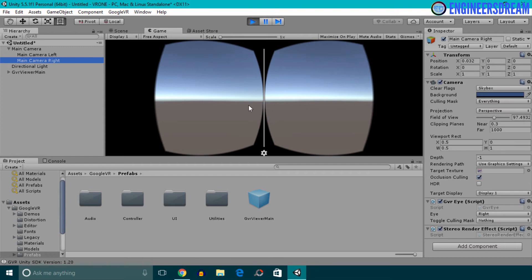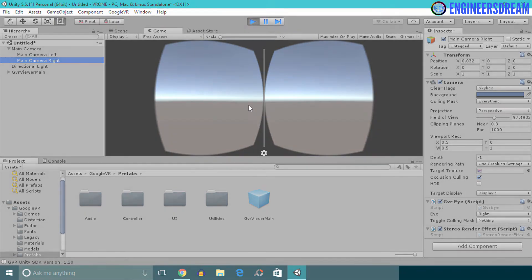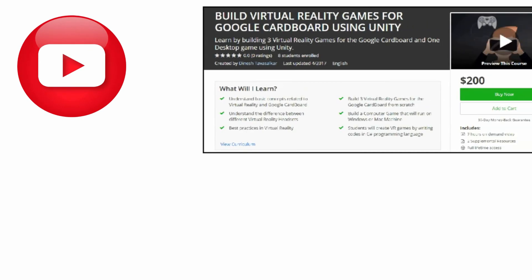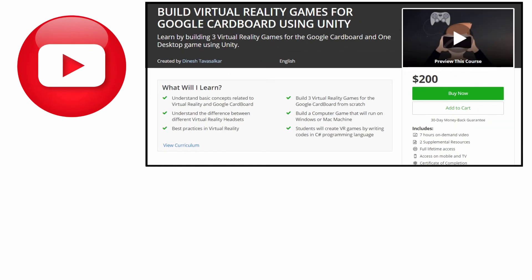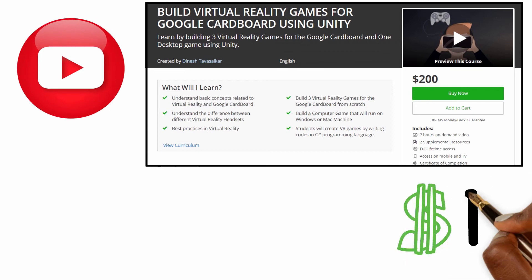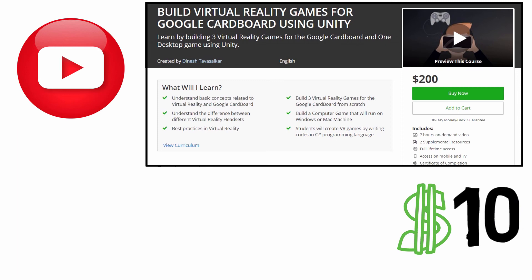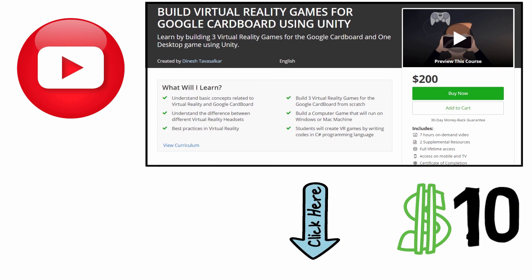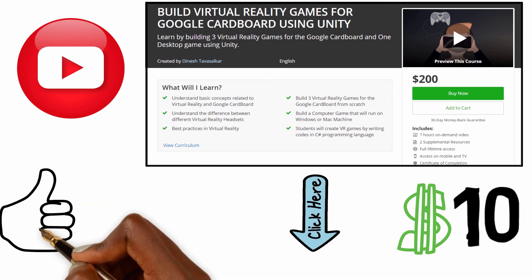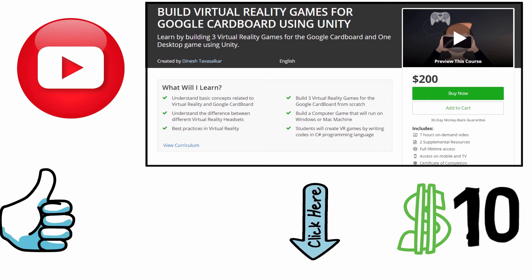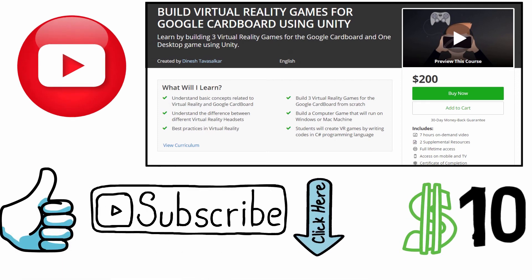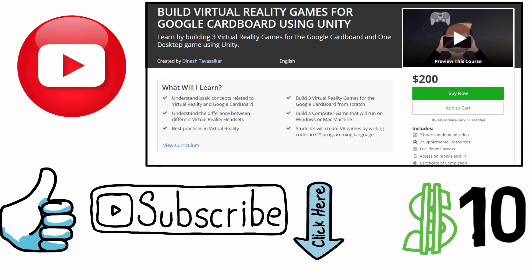That's it from this video, I'll catch you in the next one. I hope you liked this video. This was a free video from my Virtual Reality course available on Udemy. This course is currently priced at $200 but you can get it at a discounted price of just $10 by clicking the link in the description. If you liked this video, hit the like button and subscribe to my channel for more amazing videos. Thank you guys, see you in the next video!